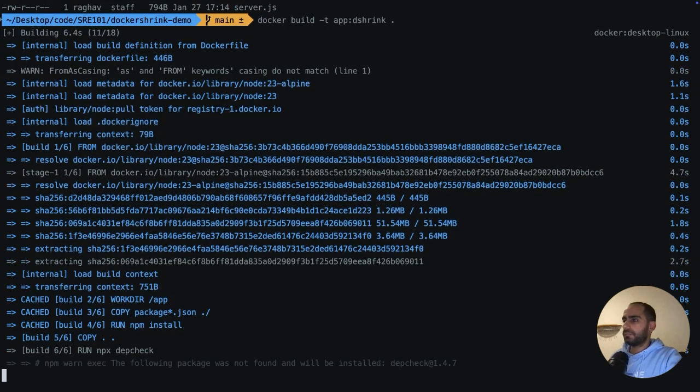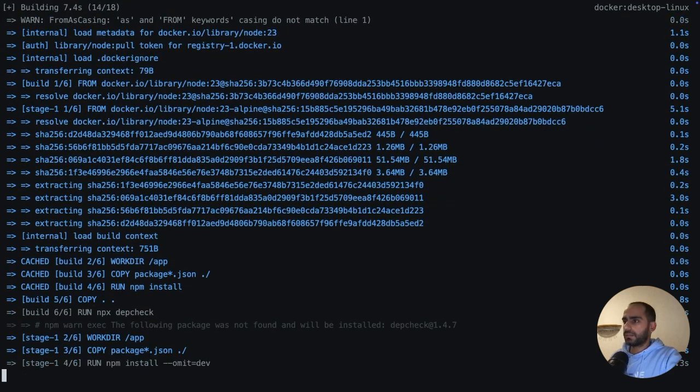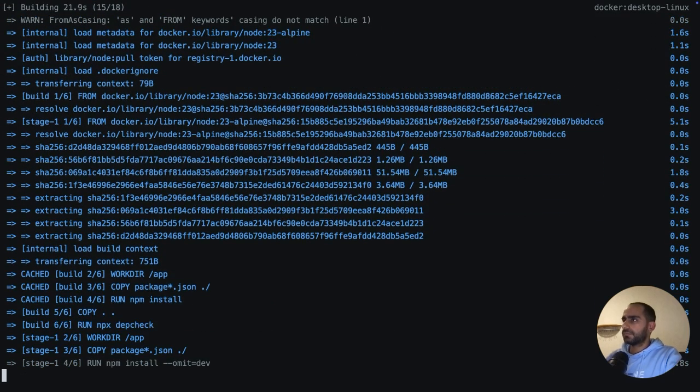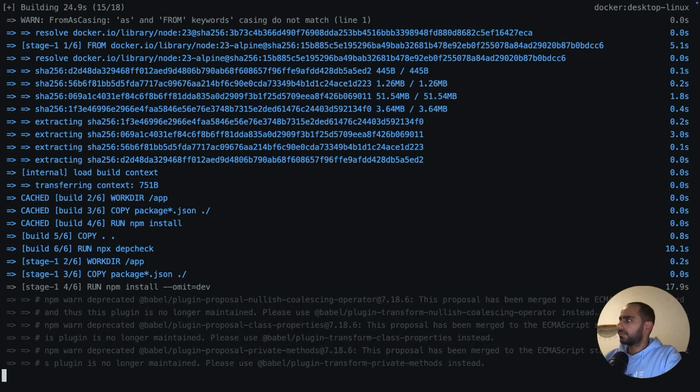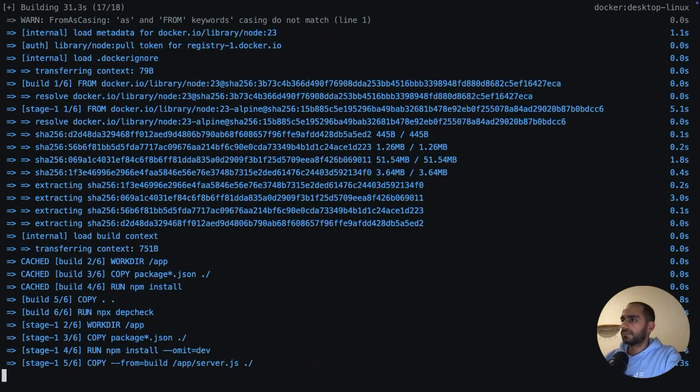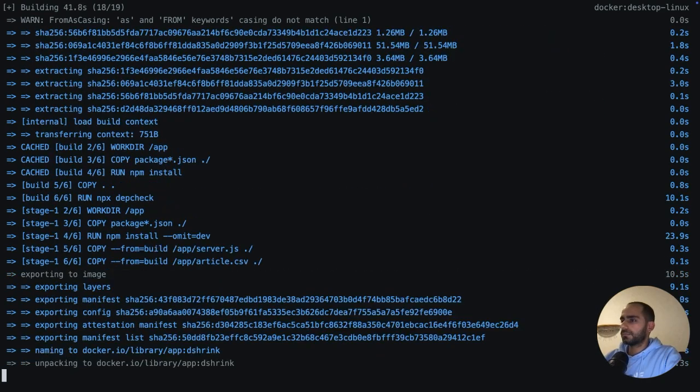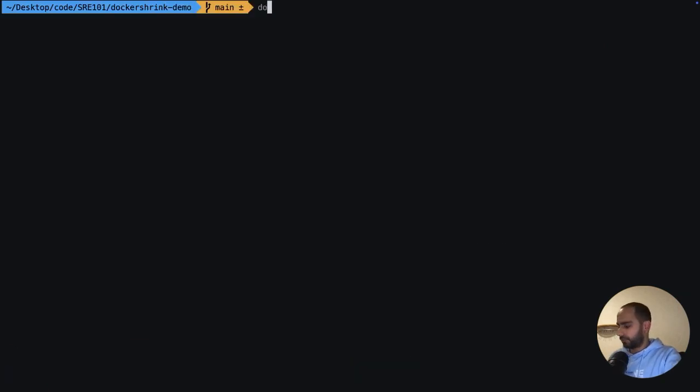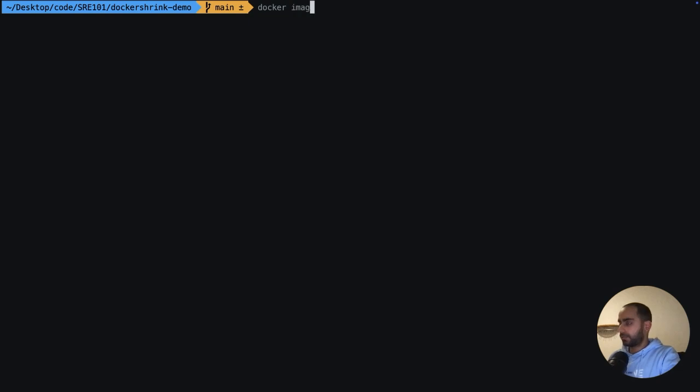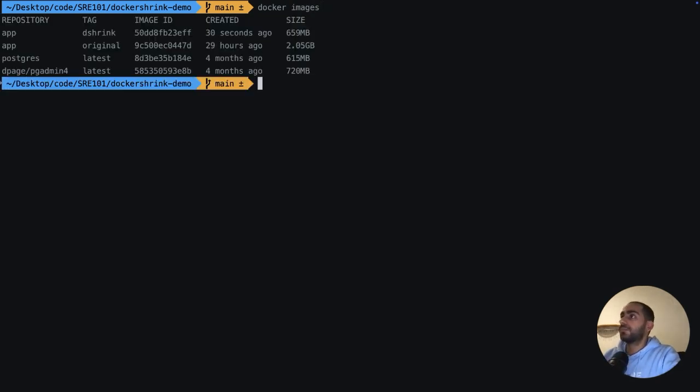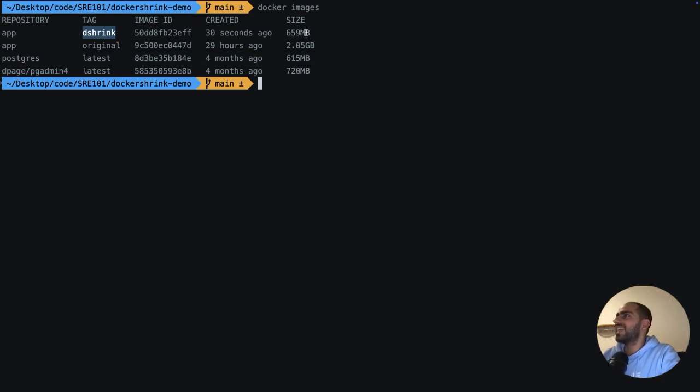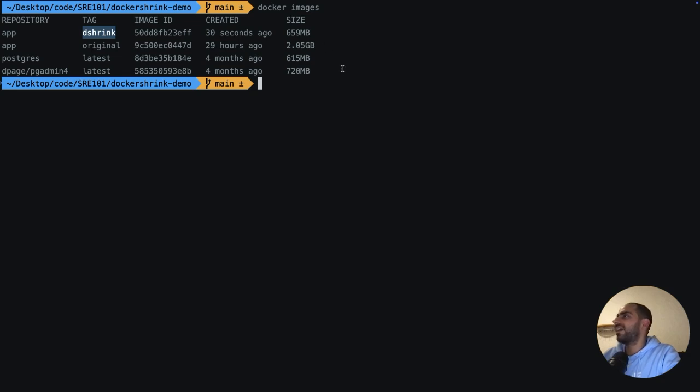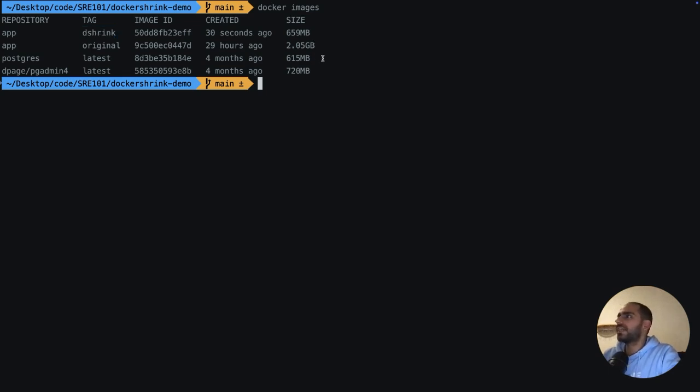As you can see, our depcheck is also running. Cool. The moment of truth. Boom. There. Now the new application image, which has a tag of the shrink, is a total of 660MB down from the original 2GB. And all of this happened automatically just because I invoke Docker Shrink optimize. So just by using Docker Shrink, I automatically applied the best practices in my Dockerfile and significantly reduced my image size. I think it's more than 60% actually.